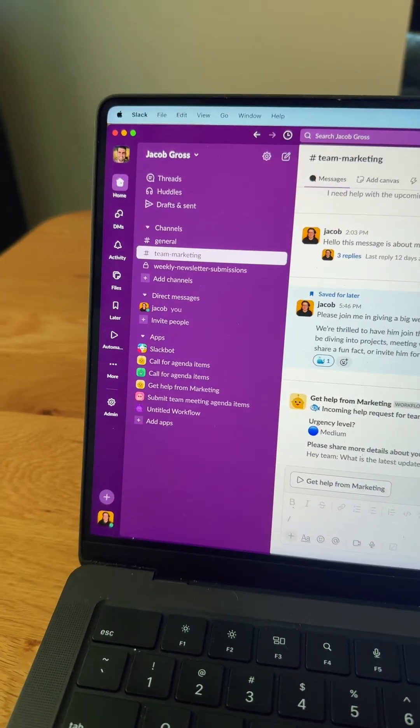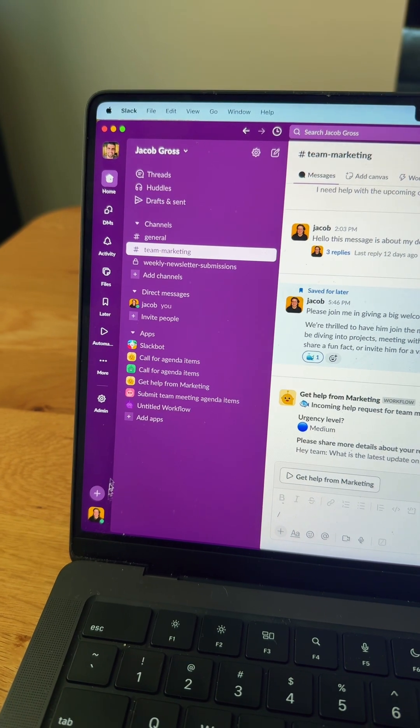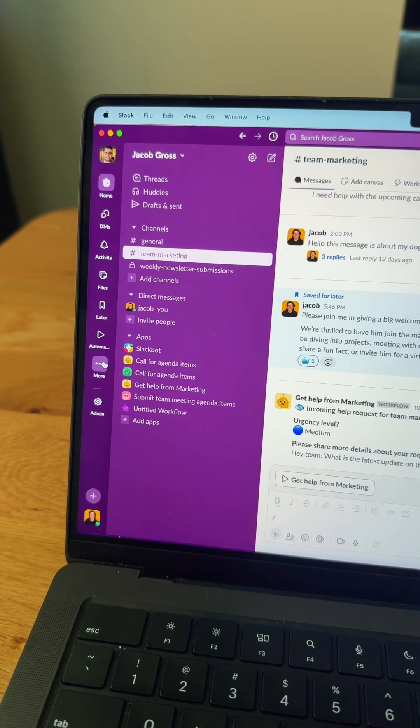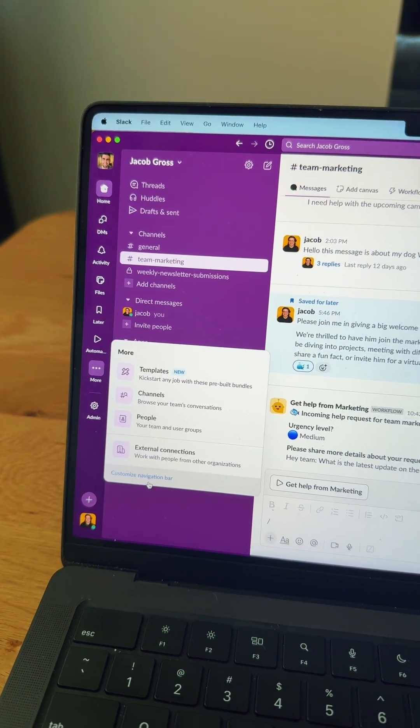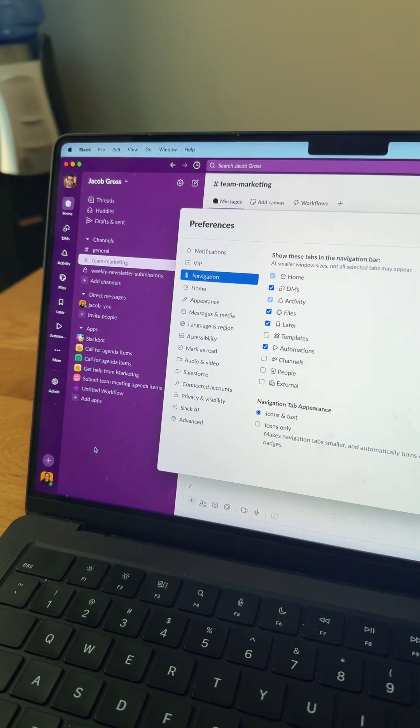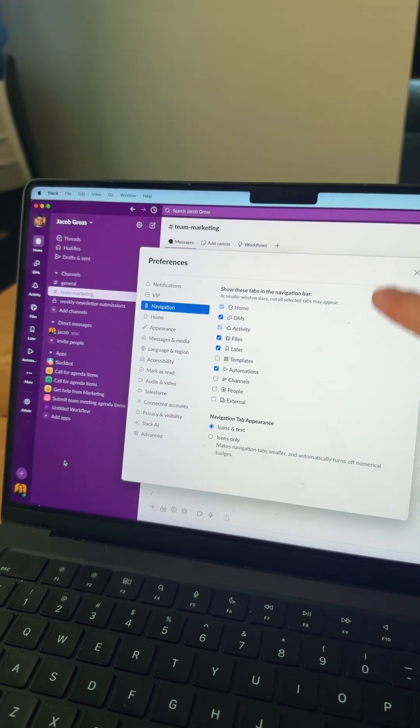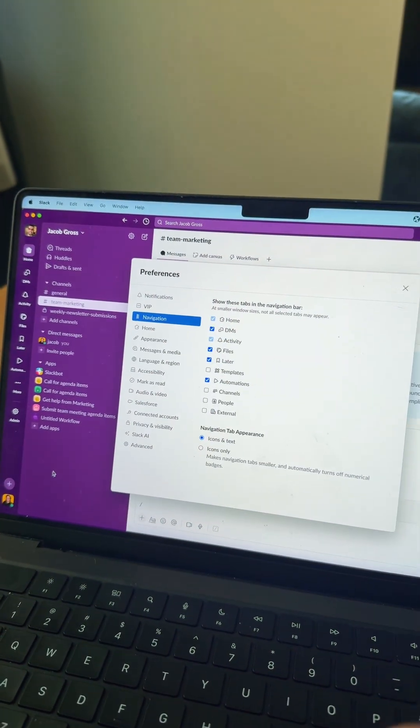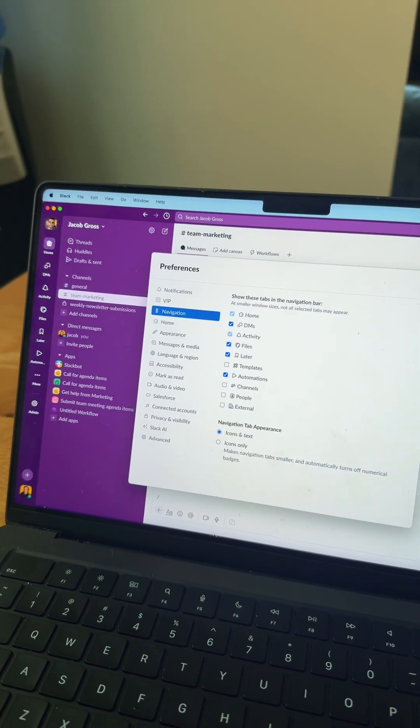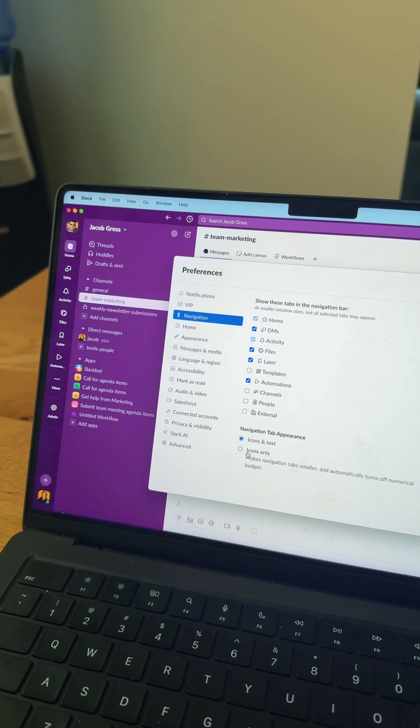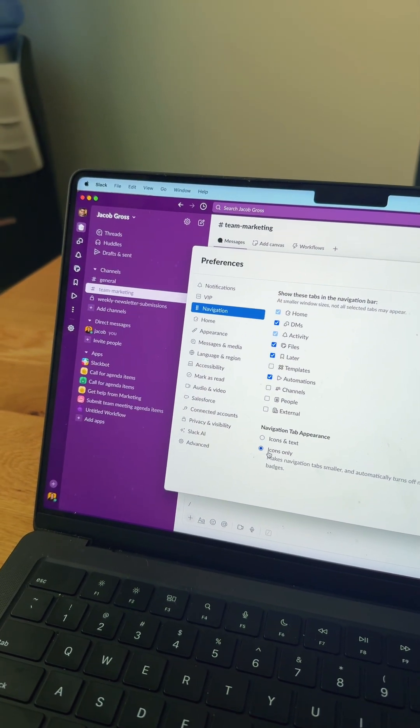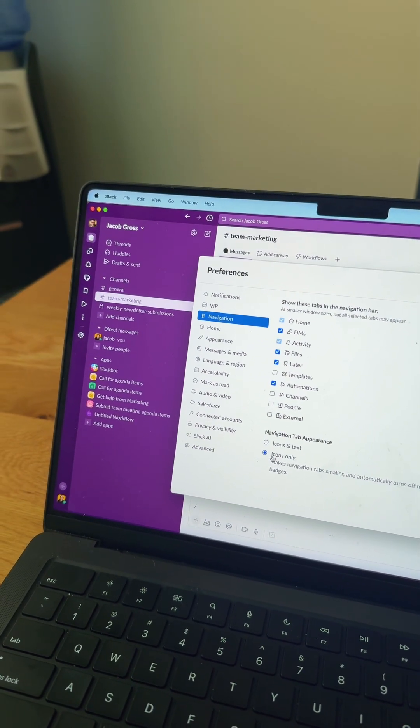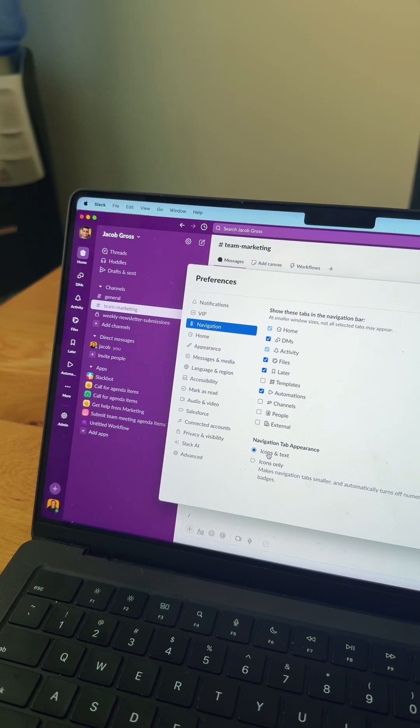Number three is customizing your navigation bar. So I'm going to head to More, Customize Navigation Bar, and you can see you can customize what appears over on the far left. You can also do icons only for the icons in the far left hand side of your screen, which minimizes that area even more, or you can just leave it as icons and text.